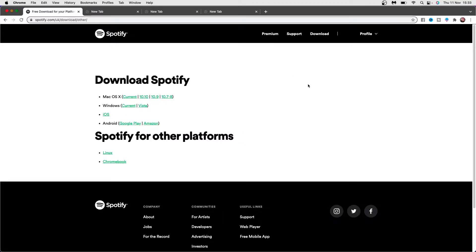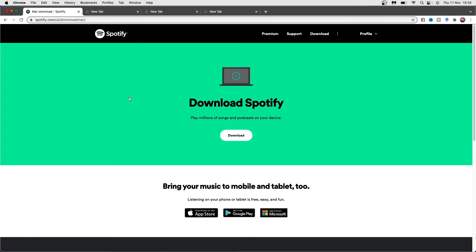In this tutorial we will be downloading it for Mac, so you can come up here and you can click on current. Once you click on current, you can now click on the download button.